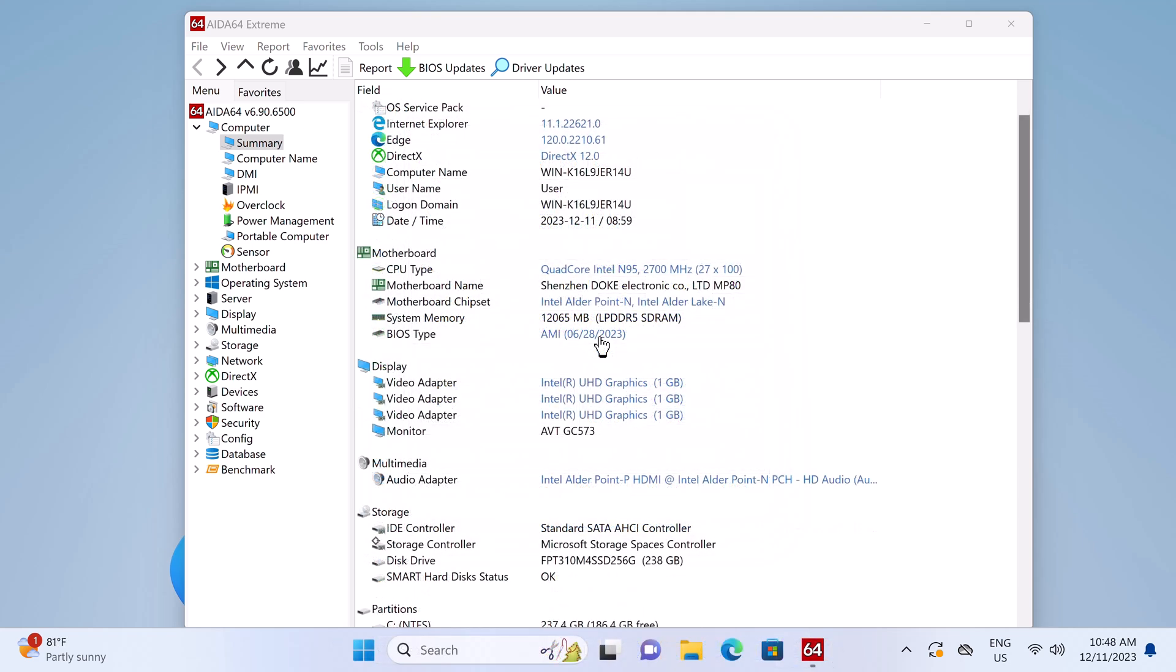Its 12GB of RAM is LPDDR5 memory with 4,800 mega transfers per second. Its GPU is the Intel UHD graphics with a max frequency of 1.2 GHz, 4K support at 60Hz, HDMI 2.1 input, and OpenGL 4.6 support.